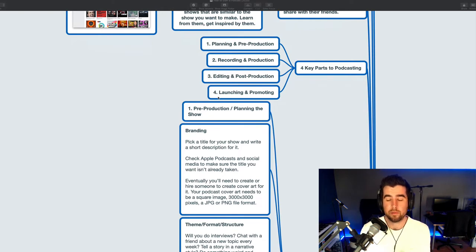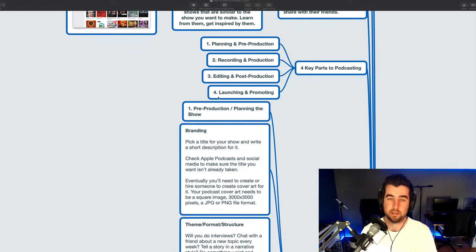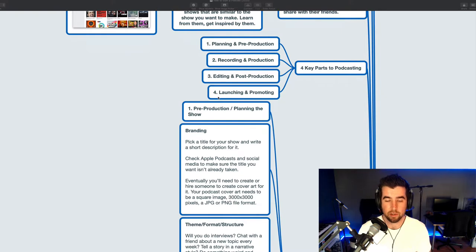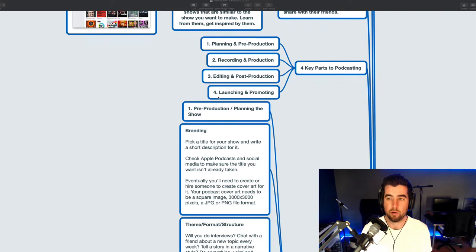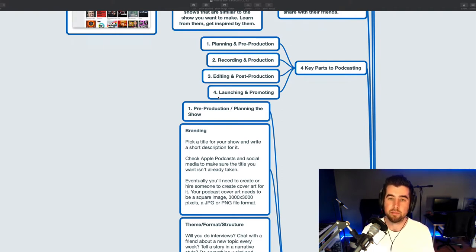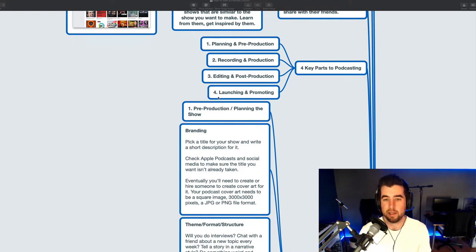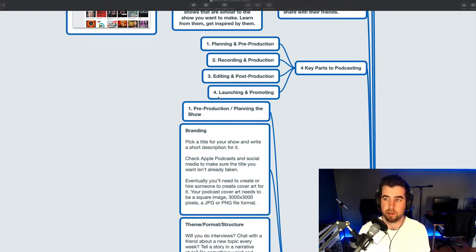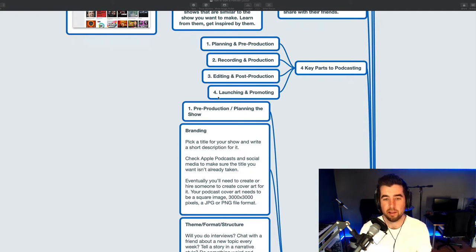Okay, let's dive in. In my mind, whenever I think about starting a podcast or even making a podcast, there's really four key parts to podcasting. The first one is the planning and pre-production stage. This is when you're first putting together all your ideas about what your show could be or producing episodes, planning episodes. The second is recording and production, the actual creation part. The third is editing and post-production. This is where you're taking the stuff that you've created, the episode that you've recorded, cleaning it up, polishing, getting it ready for sharing.